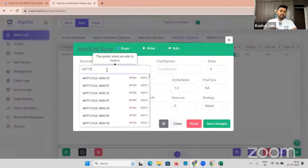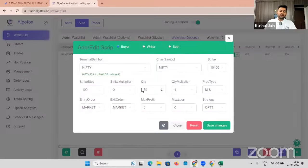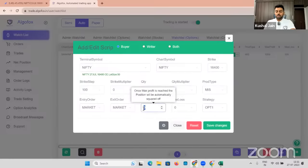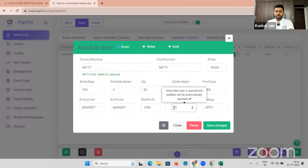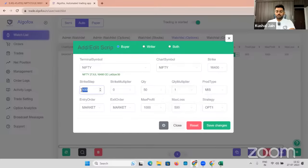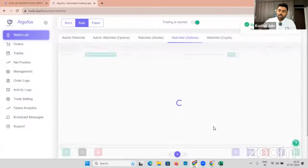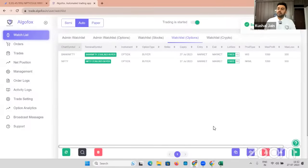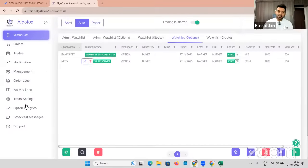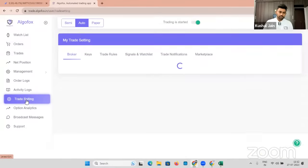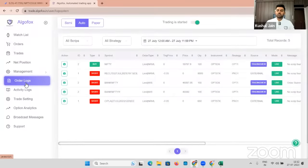For example, Nifty 27 July — let's say I want to trade with one lot, maximum profit of 1,000 and maximum loss of 500. Strike step is 50 in the case of Nifty. Product type I would want to stick to NRML. Now if the order comes from TradingView, it will get triggered. Since I did not add it here, it will not get triggered. It will take some time for you to get used to it, but once you're used to it, trust me there is nothing like this.